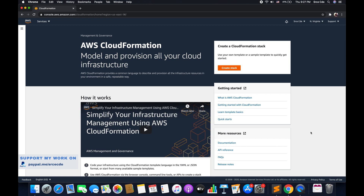For example, you want to select a certain security group based on the region you are deploying in. When I say deploying, it's the region in which you are creating this stack. And based on that region, you want to select the security group. So at that point, you can use mappings.